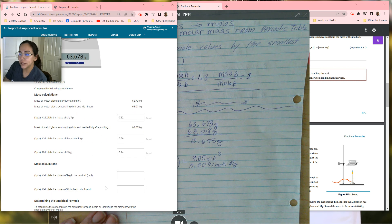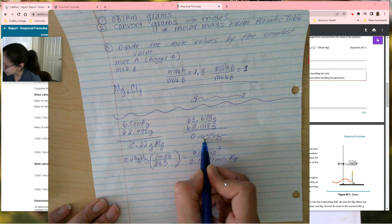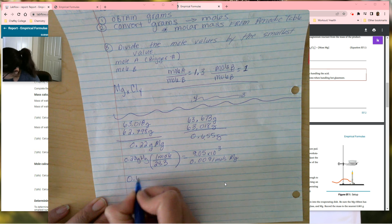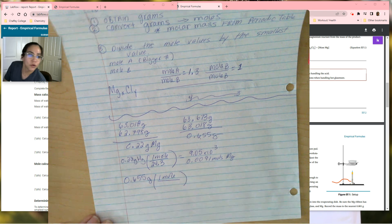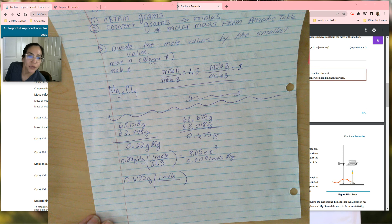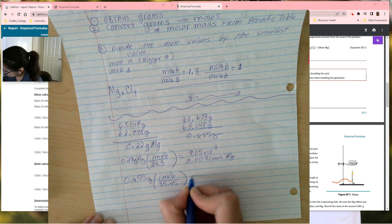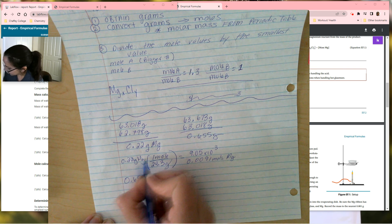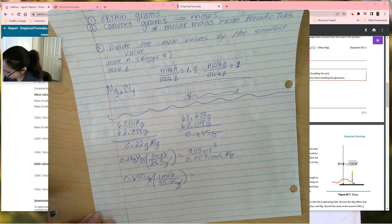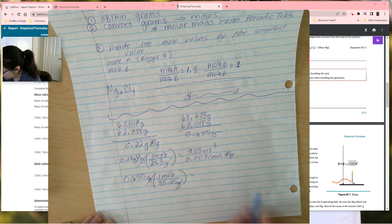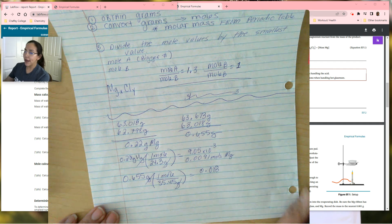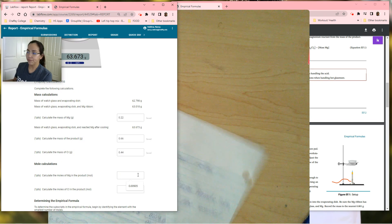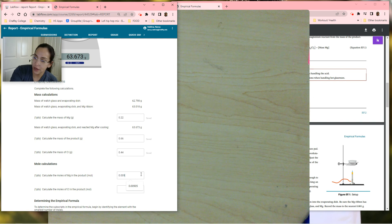Now we're going to calculate the moles of chlorine the same way. I take my value for chlorine and do the molar mass conversion. Looking at the periodic table, chlorine is 35.45. So I have 0.655 divided by 35.45, and I end up with 0.018 moles. Now that I have my numbers, I'm going to go back and start plugging them in: 0.0091 for magnesium and 0.018 for chlorine.